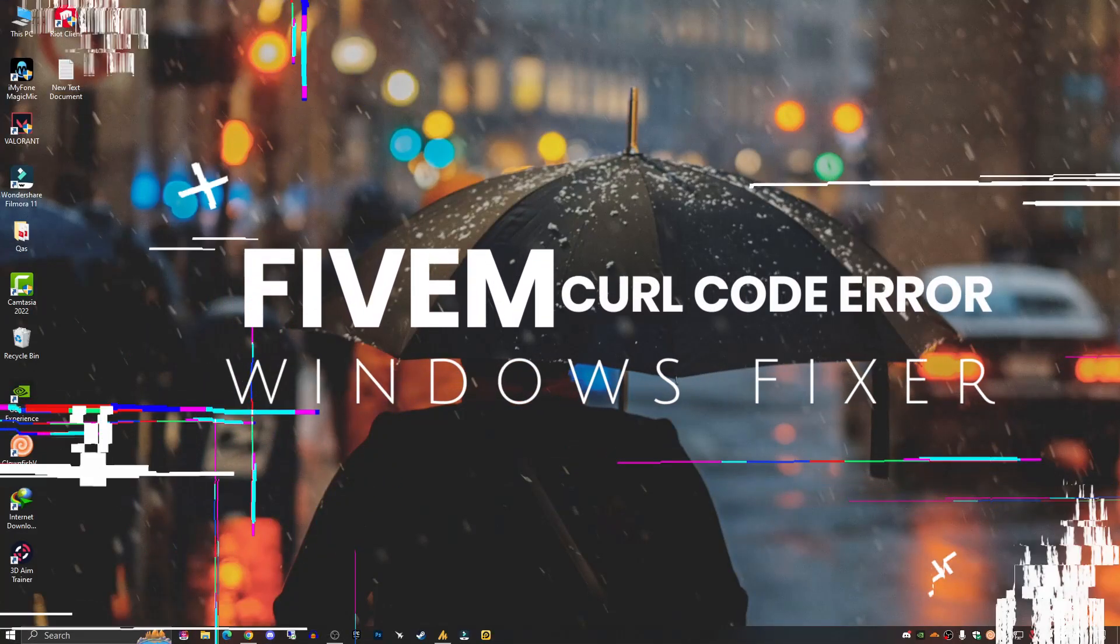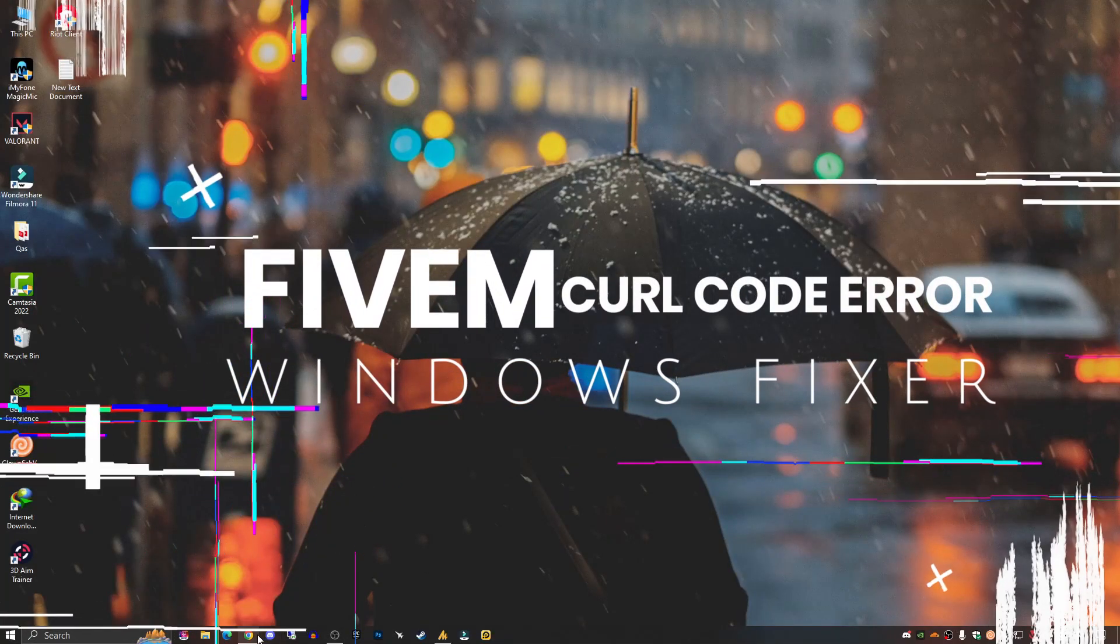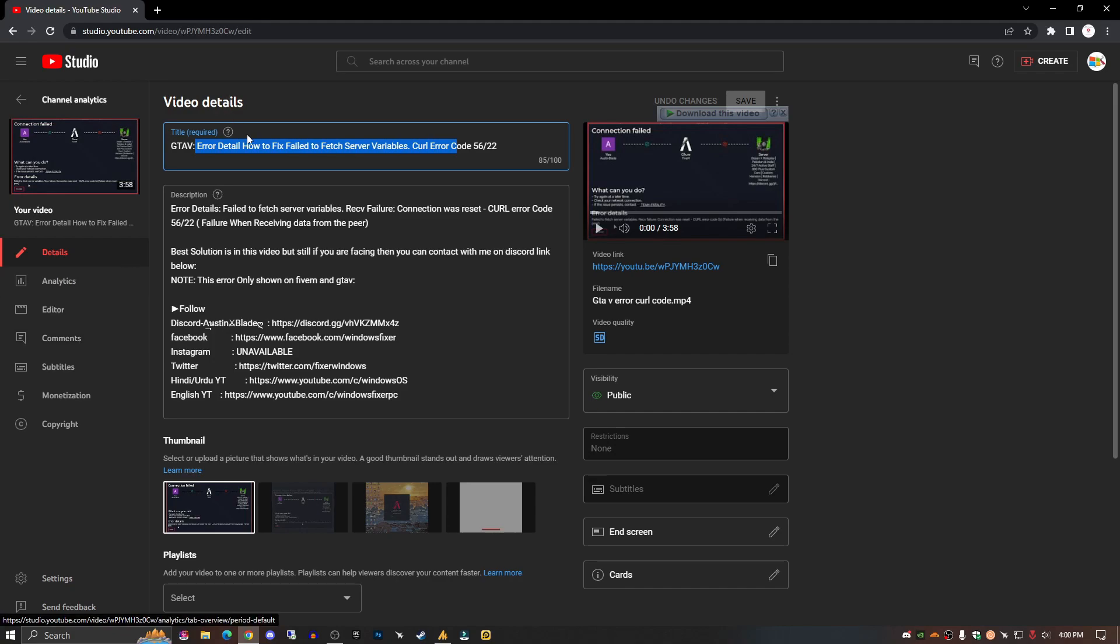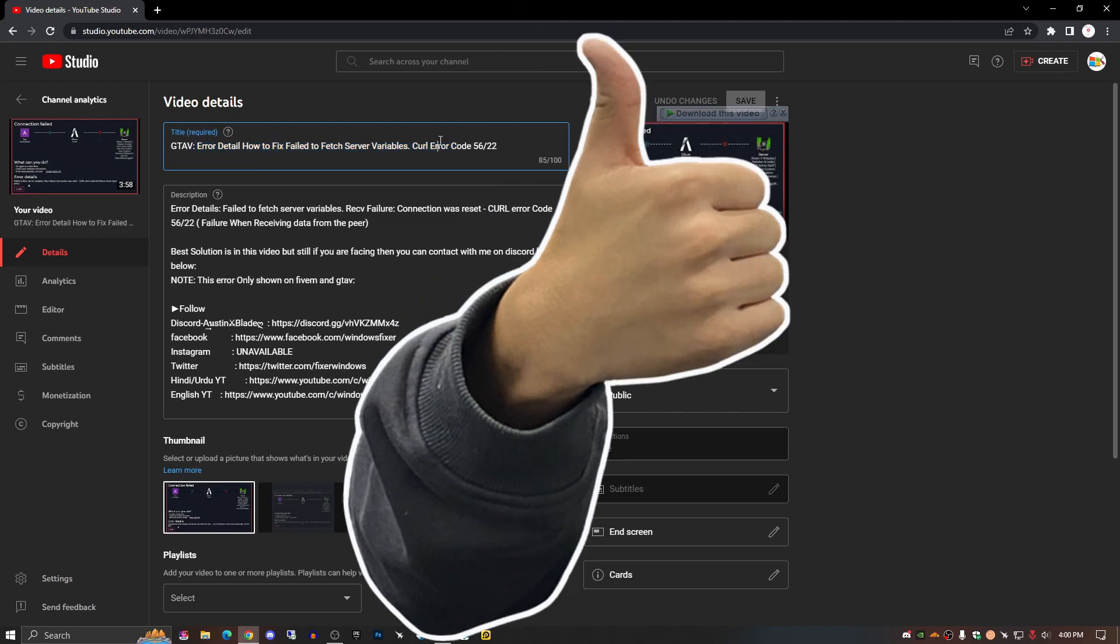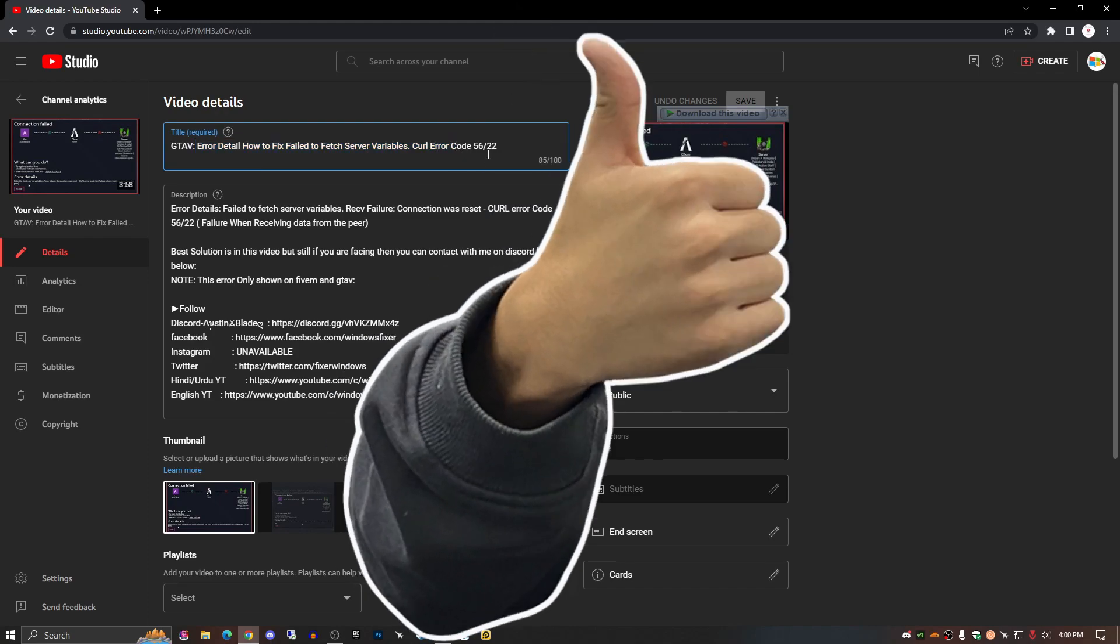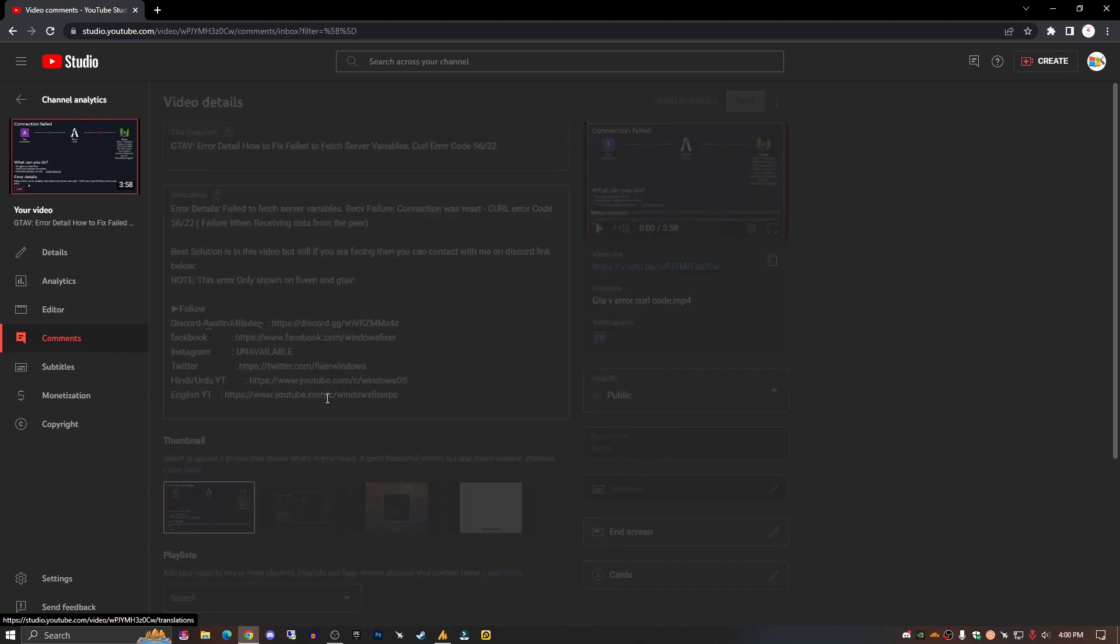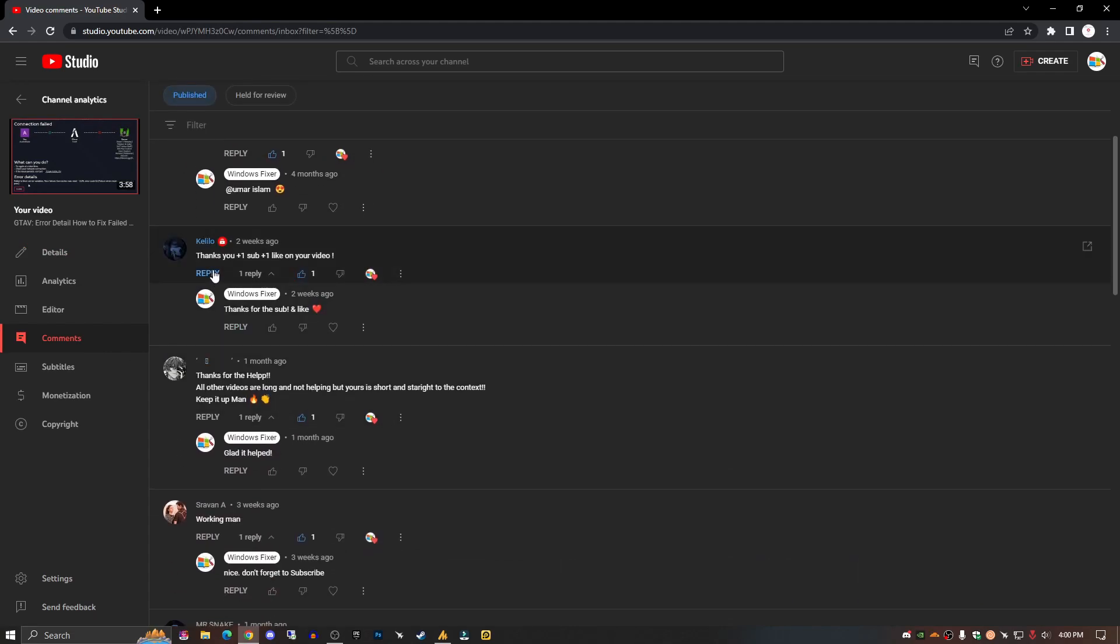So recently I made this video and posted it about GTA 5M - how to fix 'fail to fetch server variable.' Basically, this is a curl code error 56/22. Many people have solved this issue and a lot of people were saying...